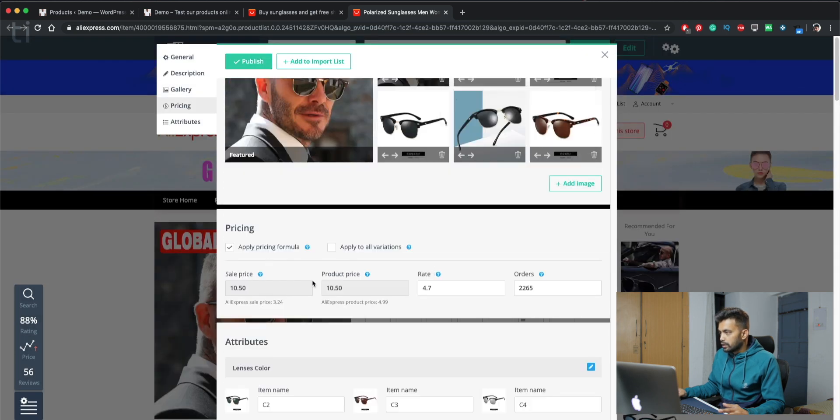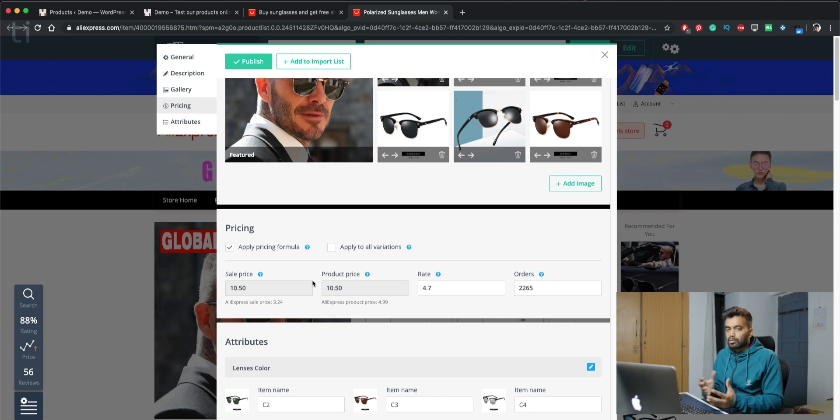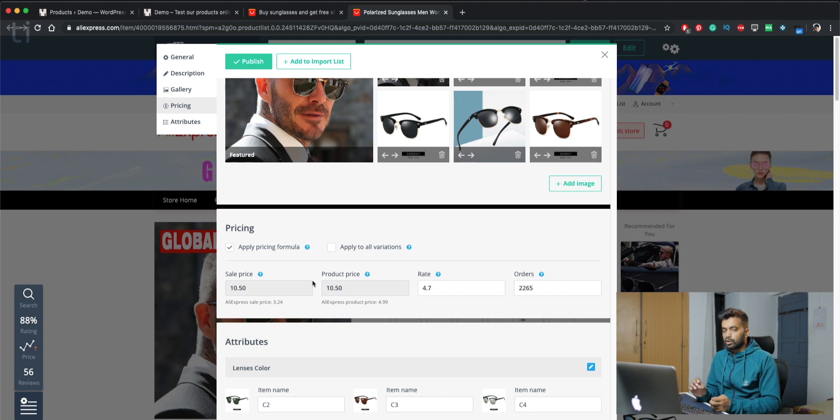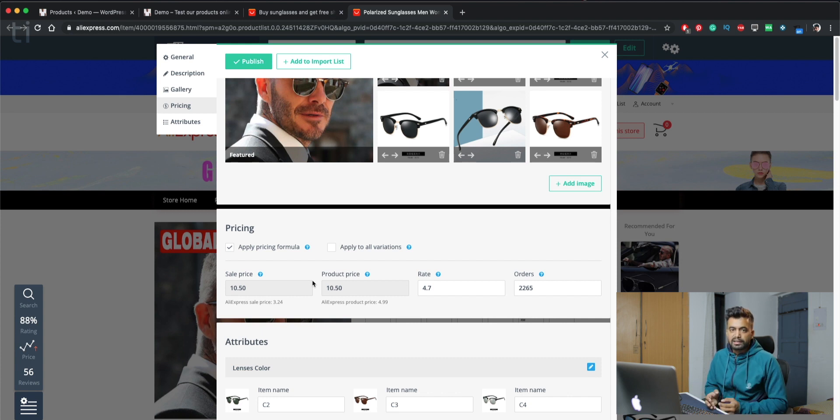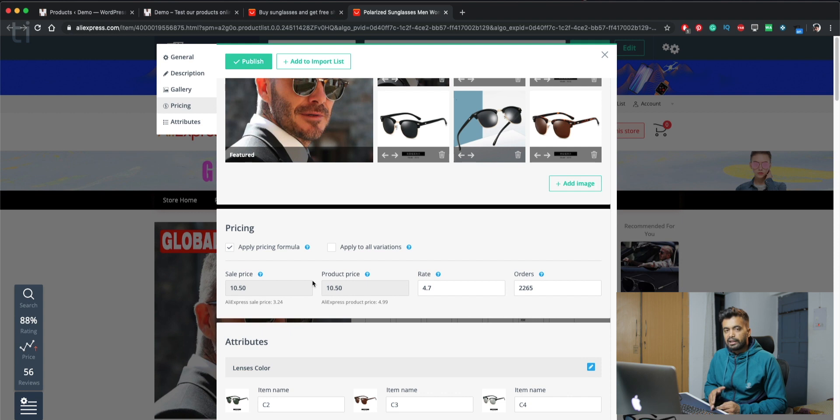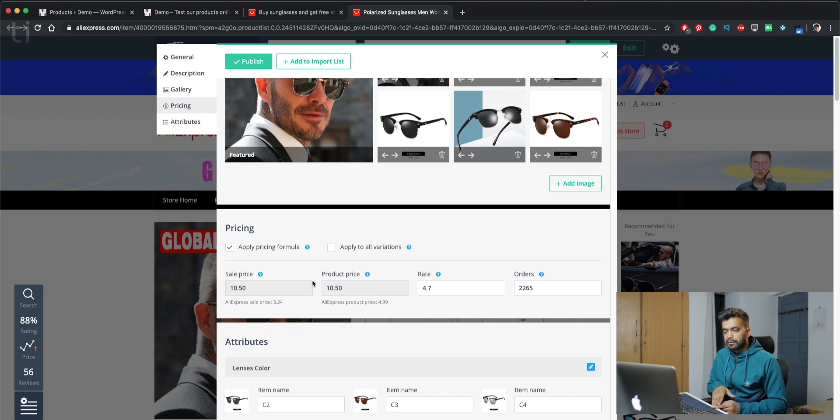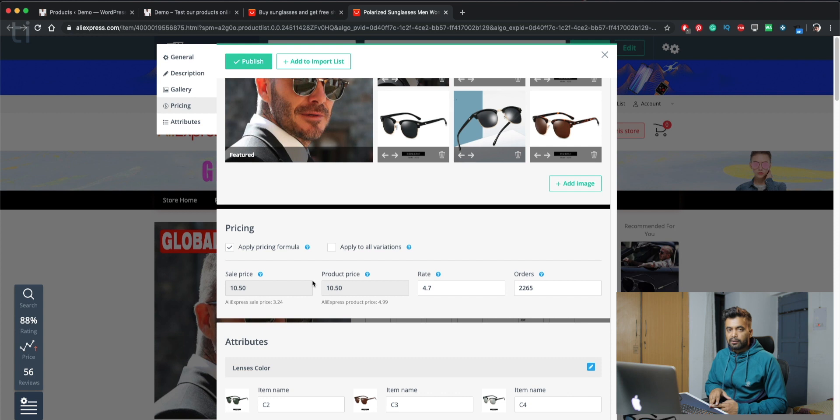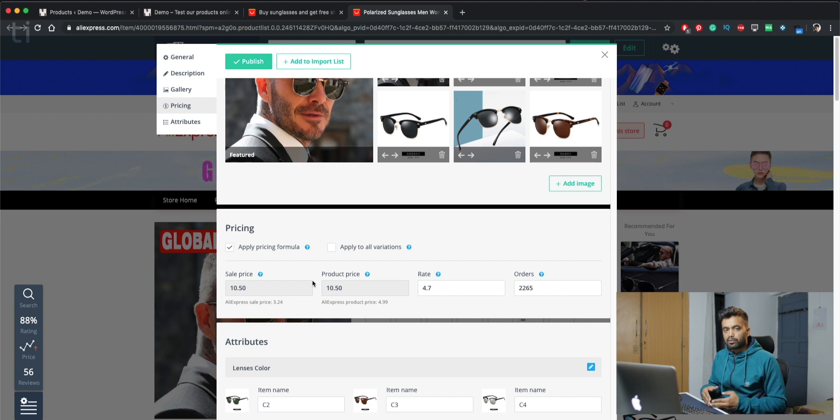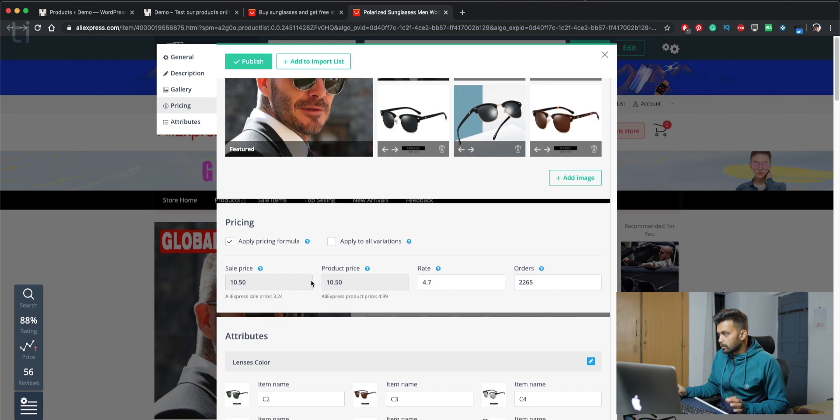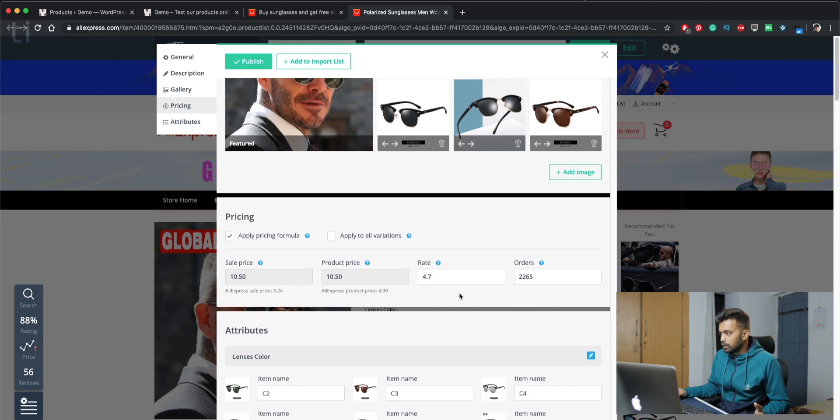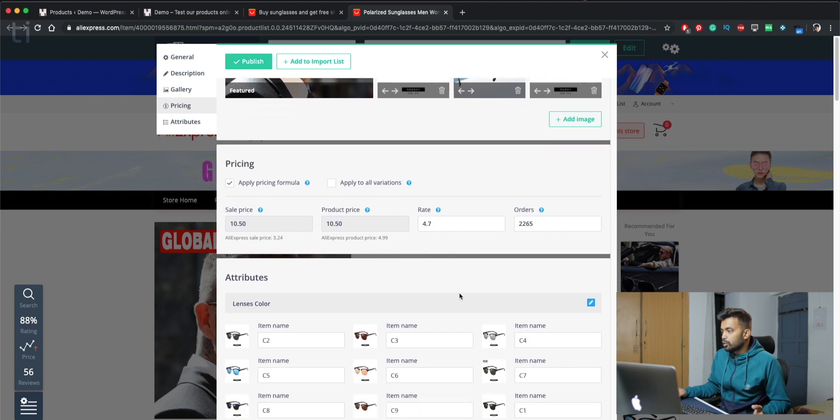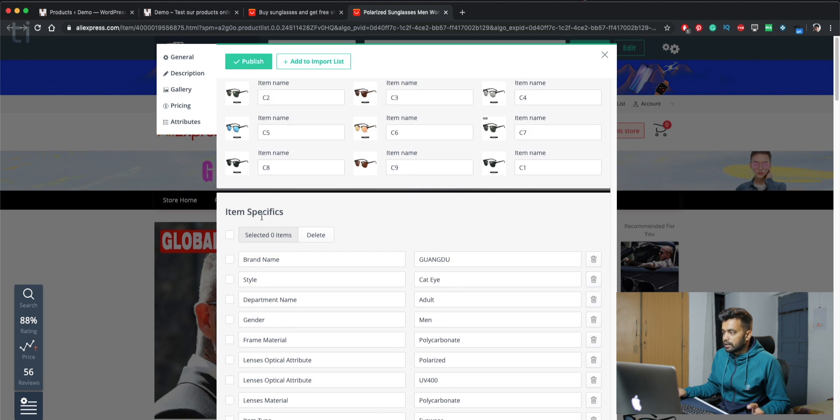And next up we have the pricing, pricing formula. So basically there are pricing formulas, like if a product costs $2, then you can set in the plugin settings that if a product costs less than $2, it will automatically take that to $10. And if you have something like anything above $5, it will take to $20. These types of pricing formulas are there. We will do it in a second.